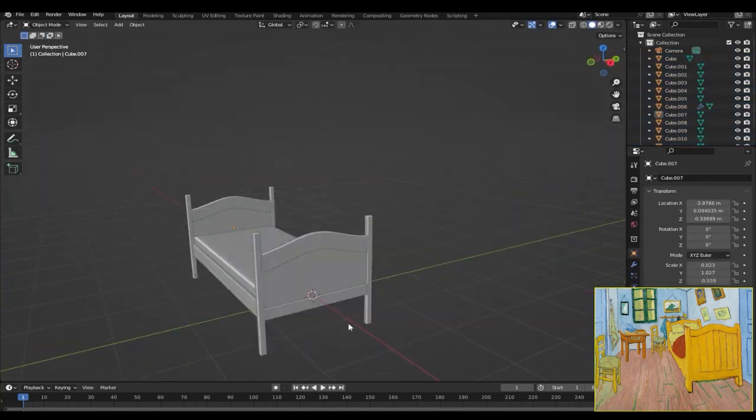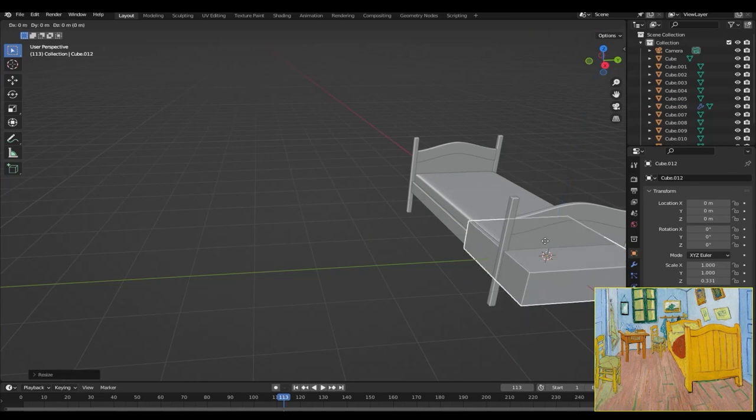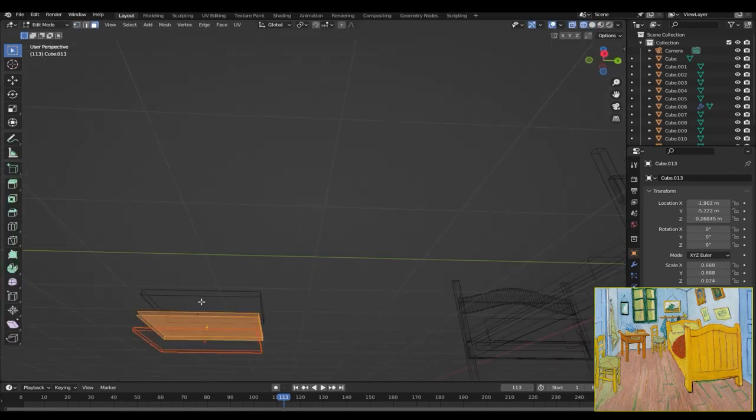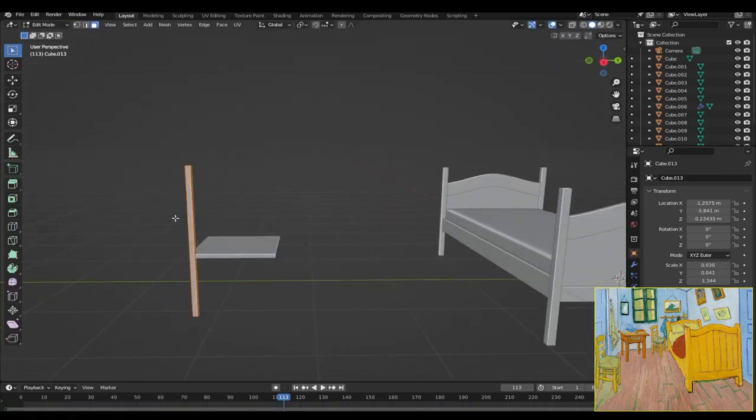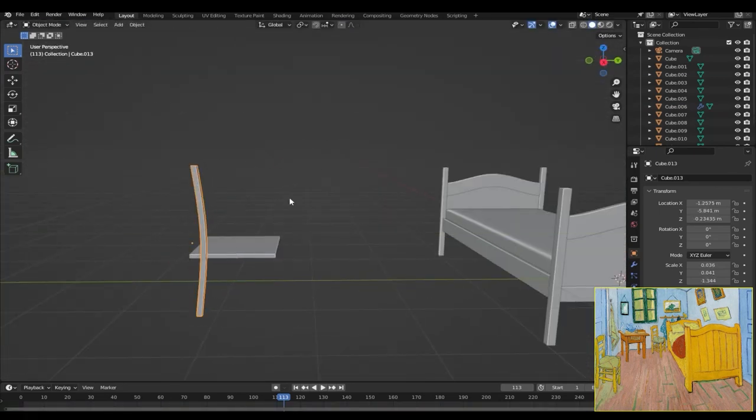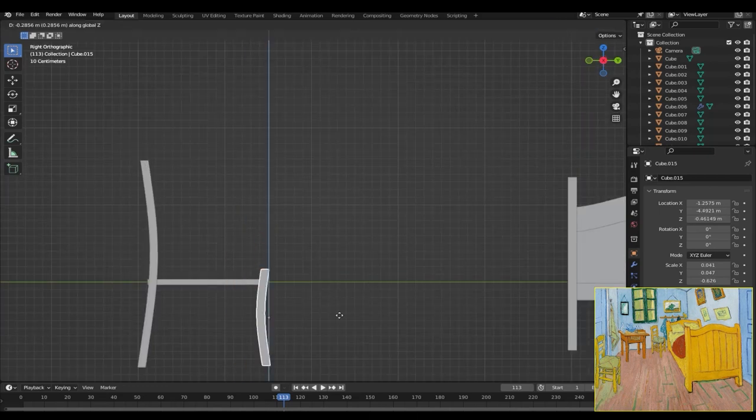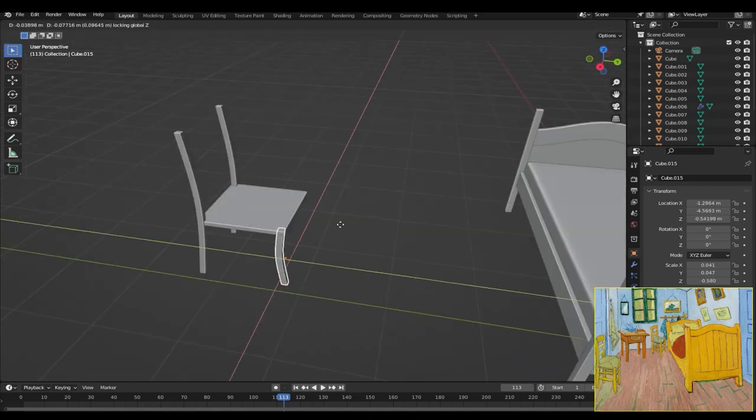So for the chairs it was the same thing, nothing too complex. Just created some more cubes, added some loop cuts to them, and bent them using proportional editing.